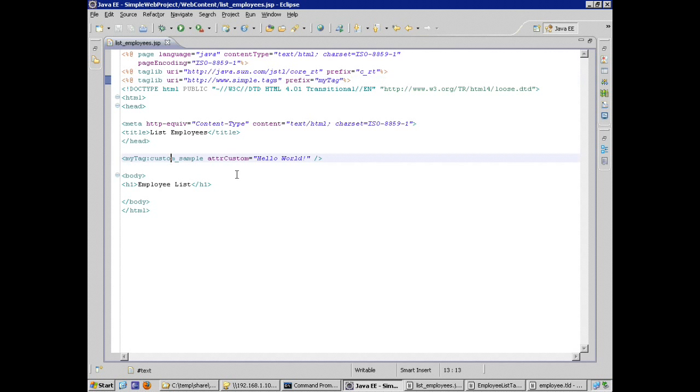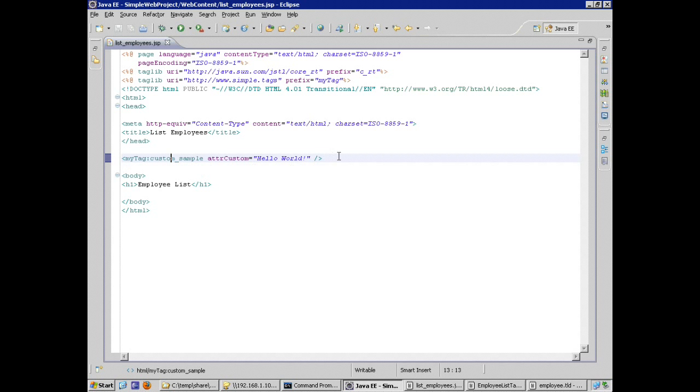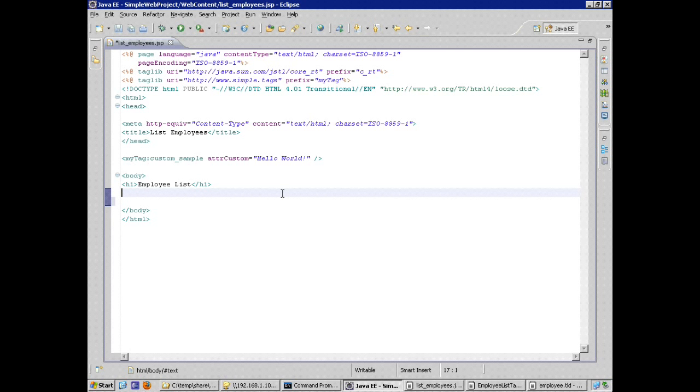He's already using, he or she, is already using my custom sample tag, the first tag that I had to find in my TLD file. I want, at this point, underneath employee list, I want my tag library, or sorry, my JSP developer, I want them to be able to use my new tag very simply.